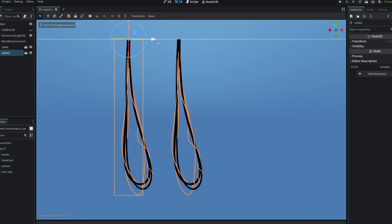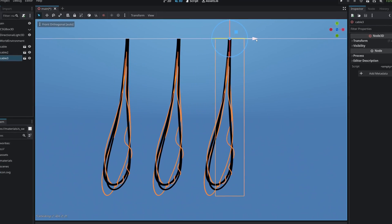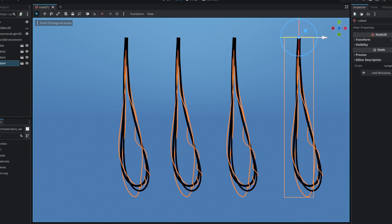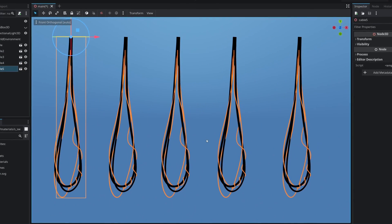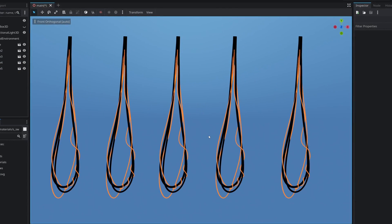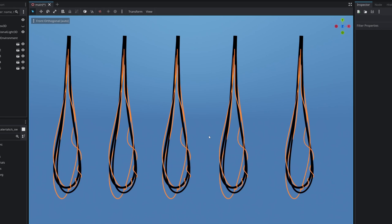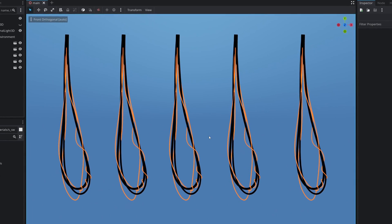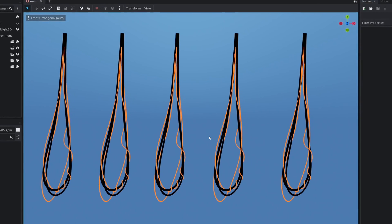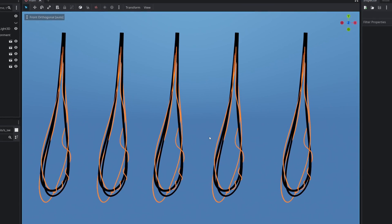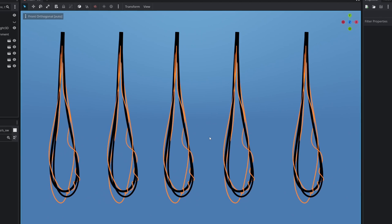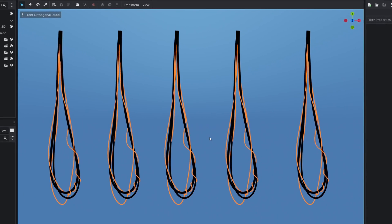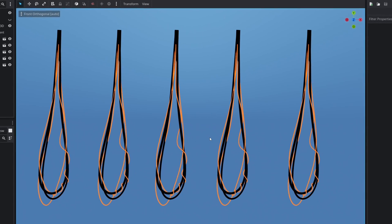Let's duplicate the cable so we have multiple copies. One issue right now is that if we have multiple cables hanging in the world, they're all going to move at exactly the same time, and that might not be what we want.